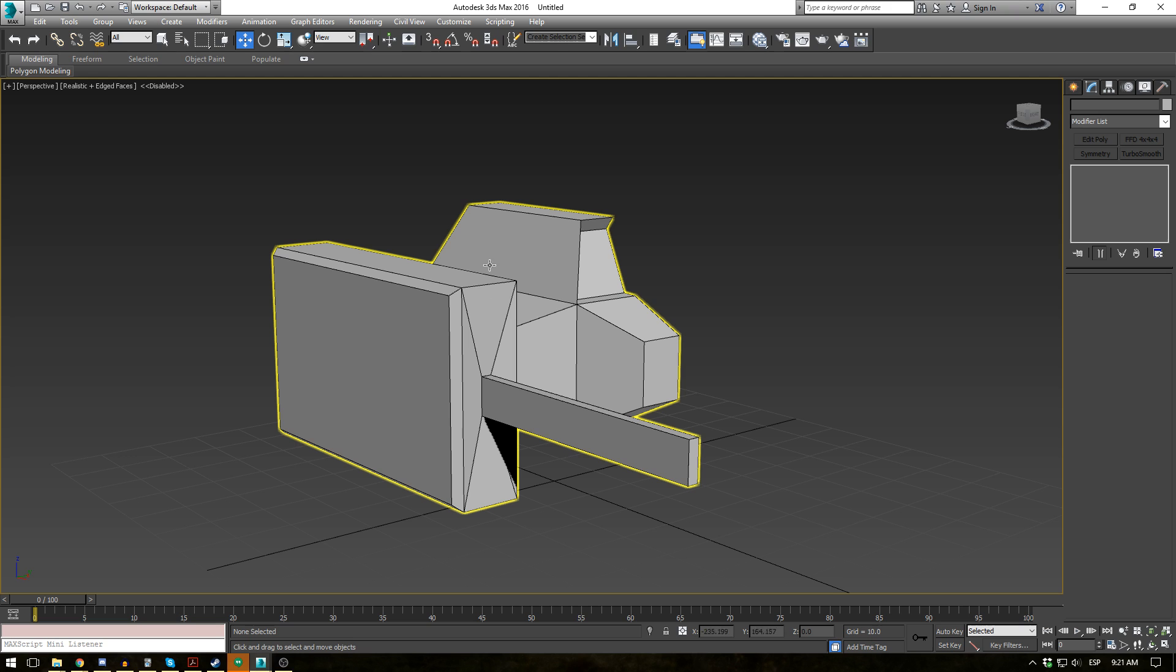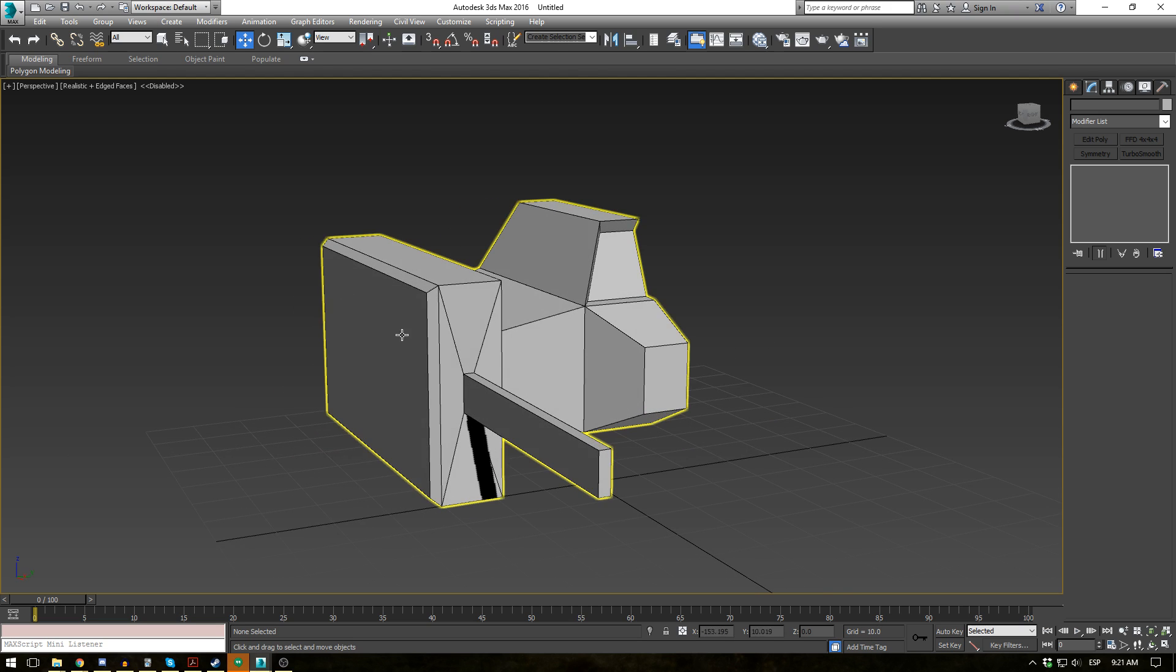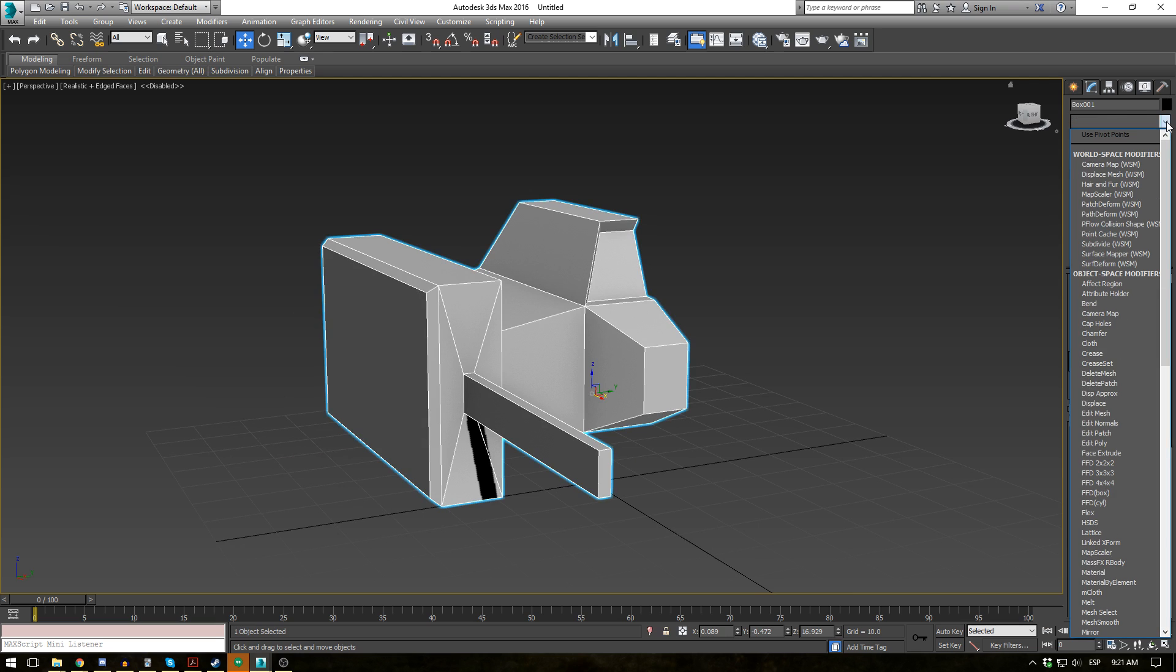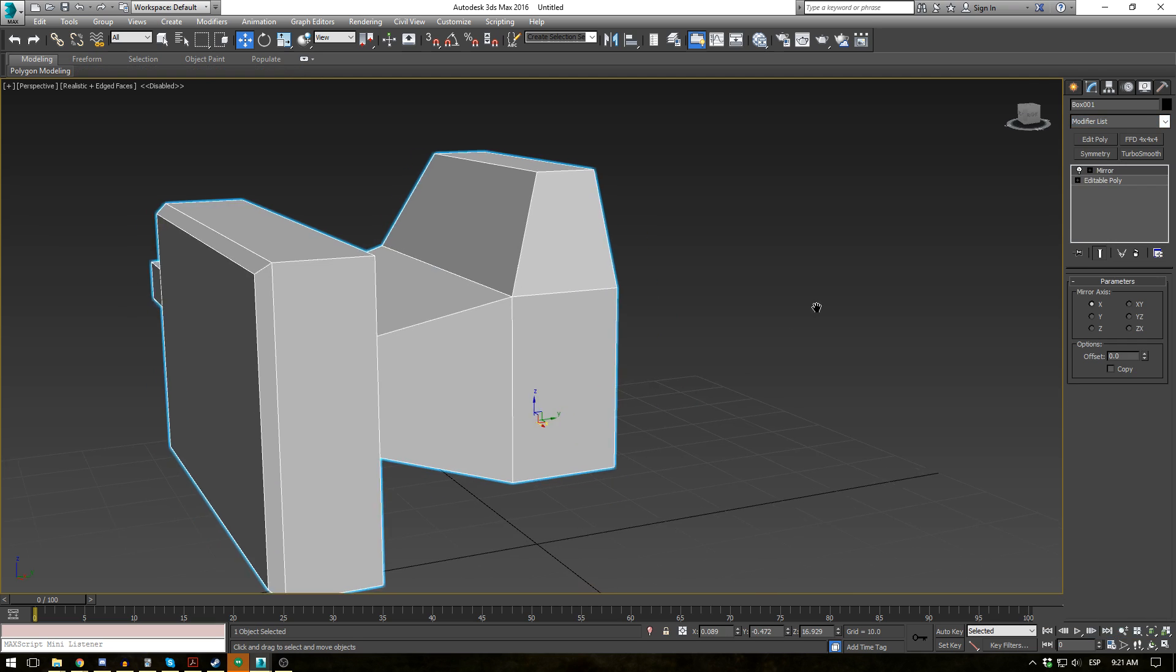So we're using this half of a spaceship here with a big gun, a little window, and an engine. So let's click on that and go to our modifier list and go ahead and select the mirror modifier.